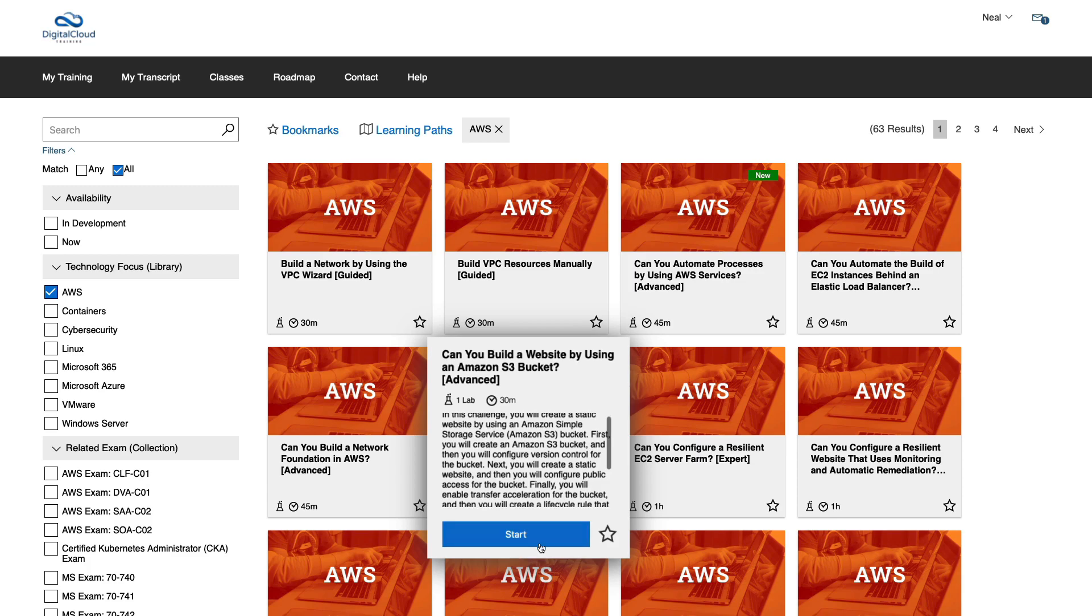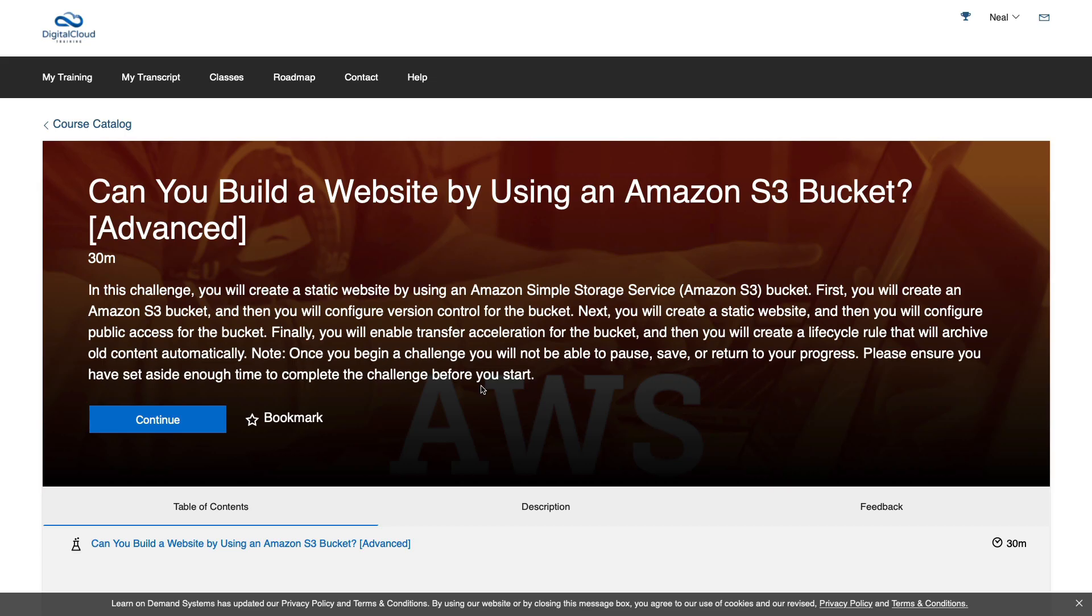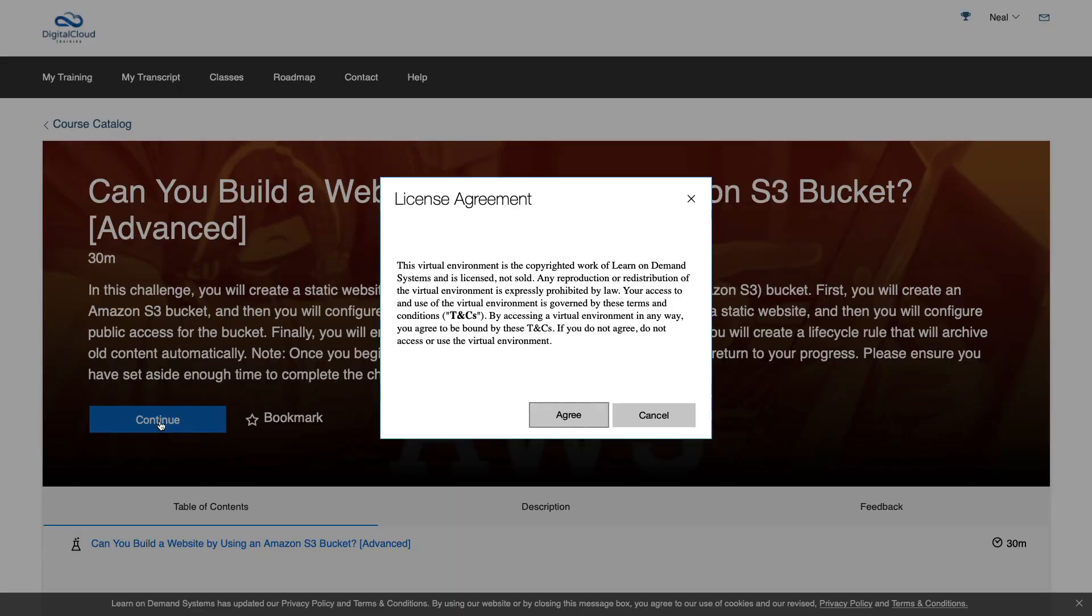So what I do is click on start. That brings me to this page here where I simply need to click continue and agree to the terms and conditions. The lab then starts building. And in this case, it takes a very short period of time, about 30 seconds or less, to build the lab.